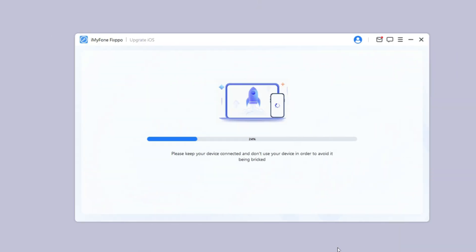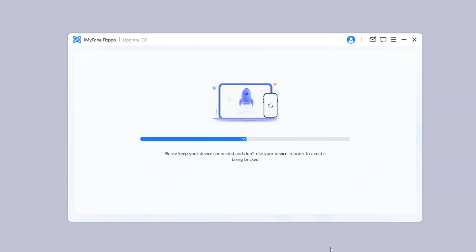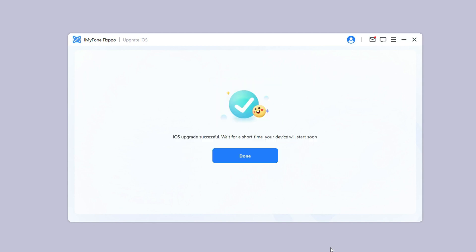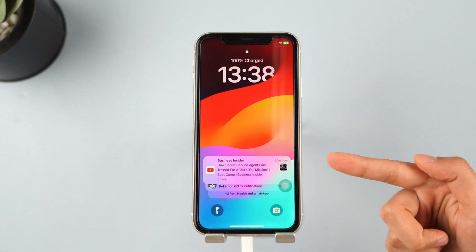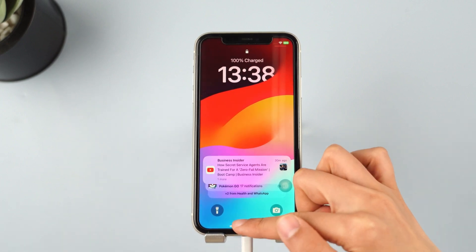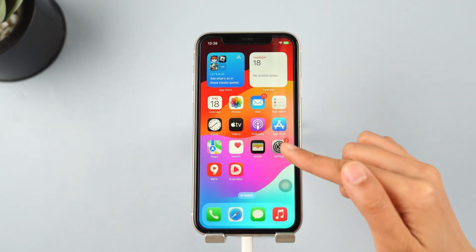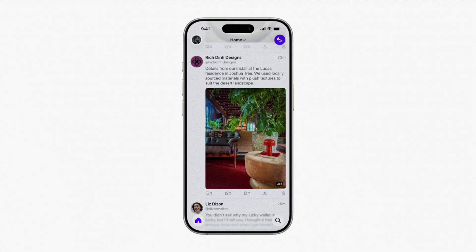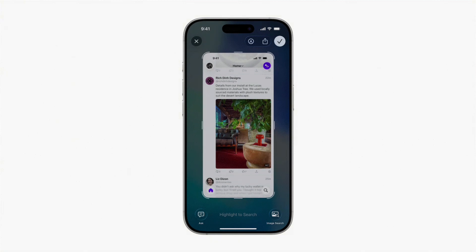Wait for a few minutes for the software to finish installing the iOS 26 beta on your iPhone. When the process is finished, your iPhone will be rebooted and you can see that your iPhone now is in the iOS 26 beta version.